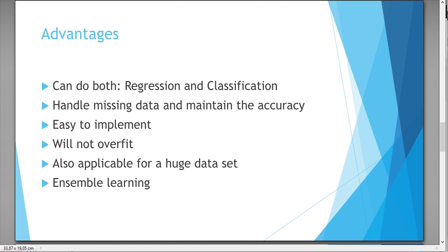You are not going to overfit the model because you are doing majority voting. Because you have a lot of, for example, decision trees in series, it's also applicable for a huge data set. And we are applying with random forest ensemble learning, which means we can also combine different models.